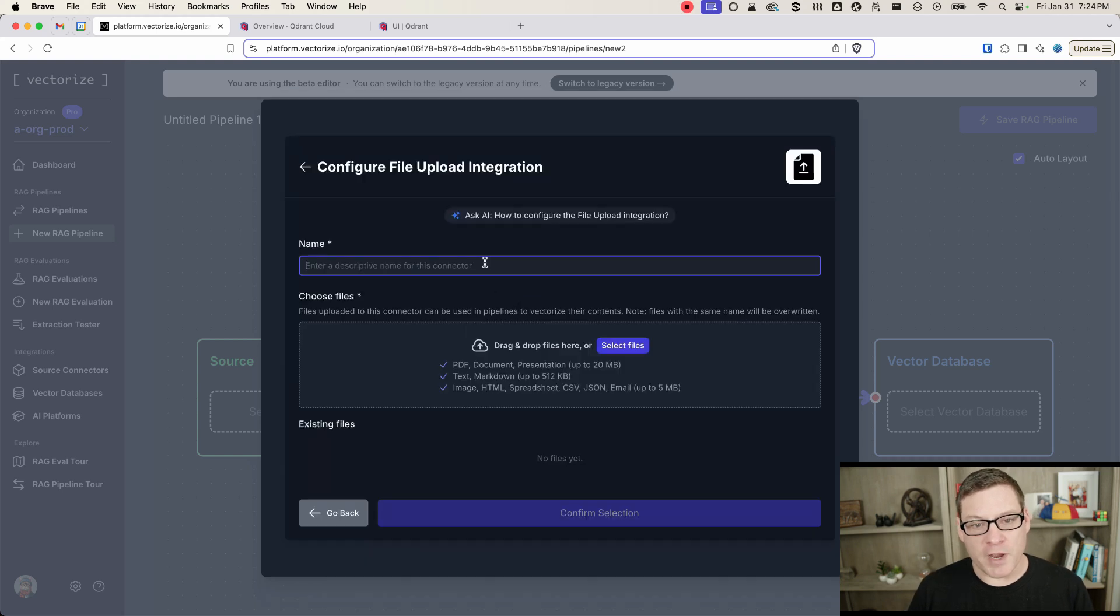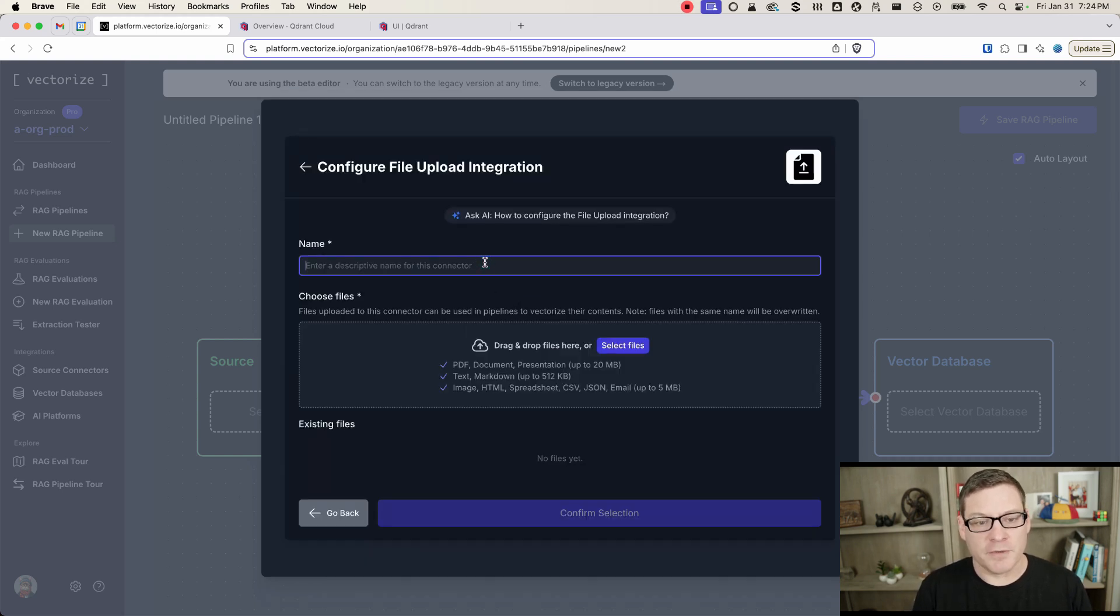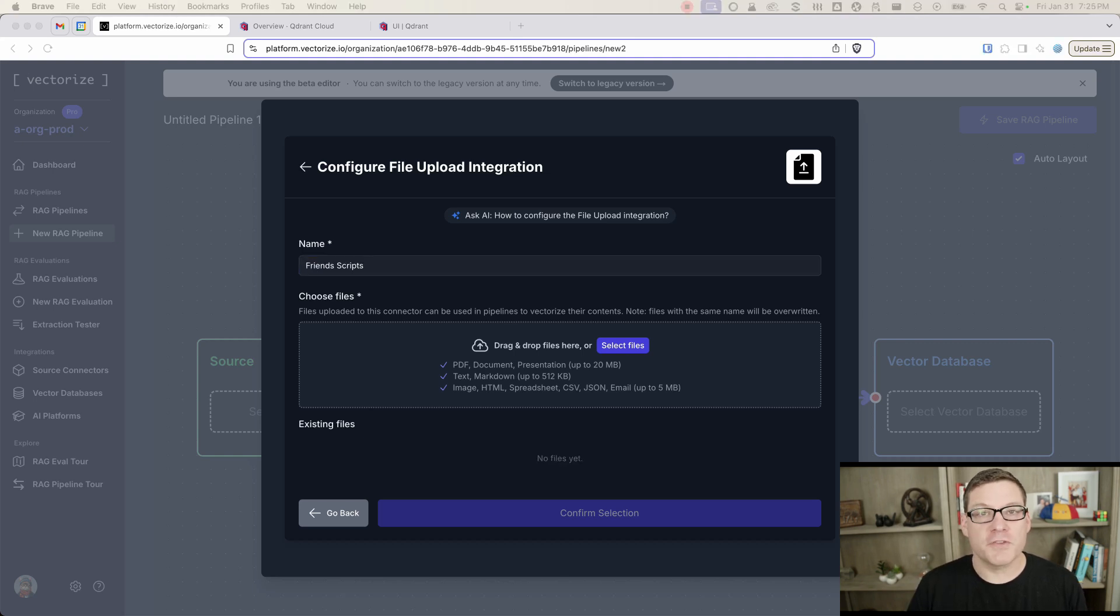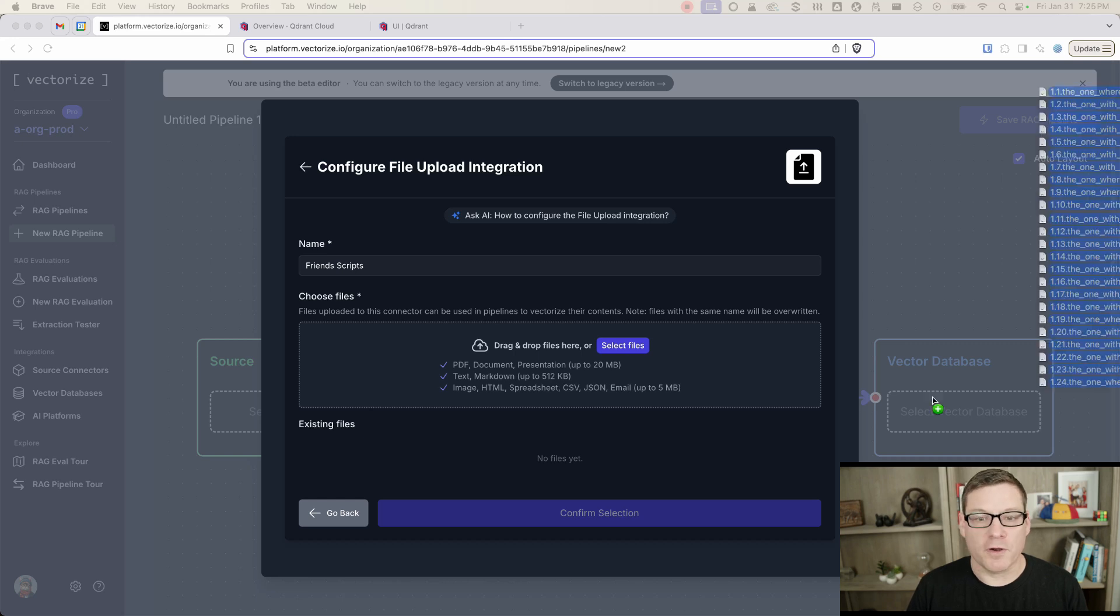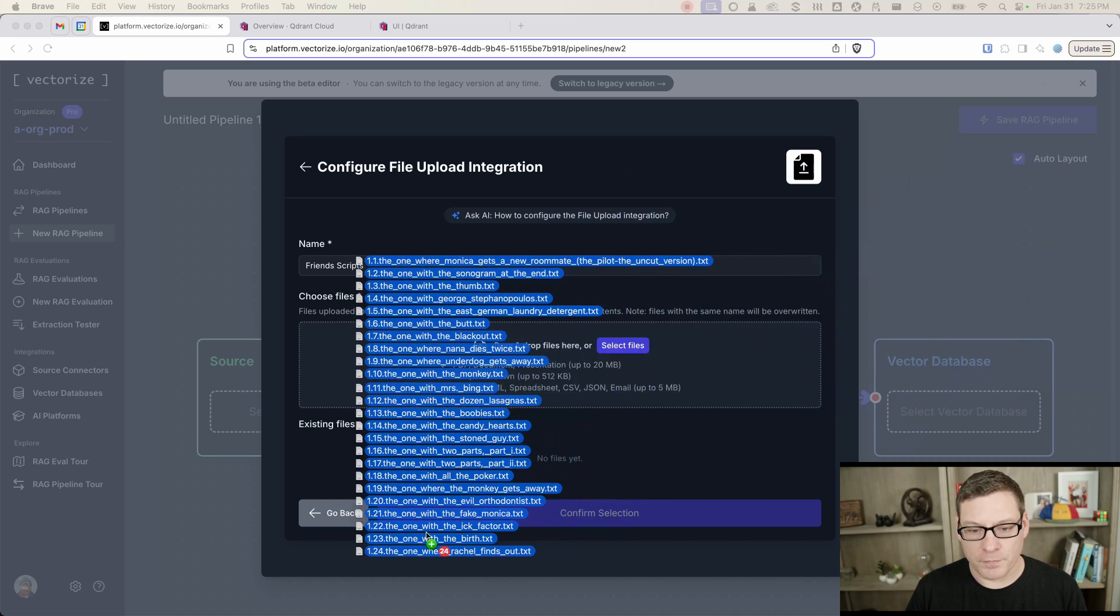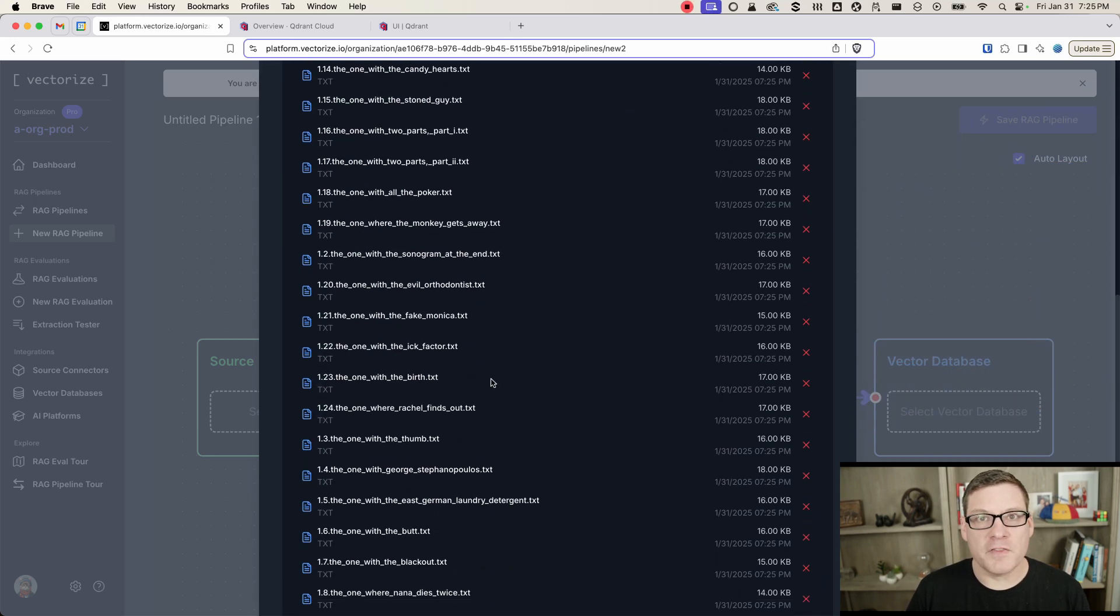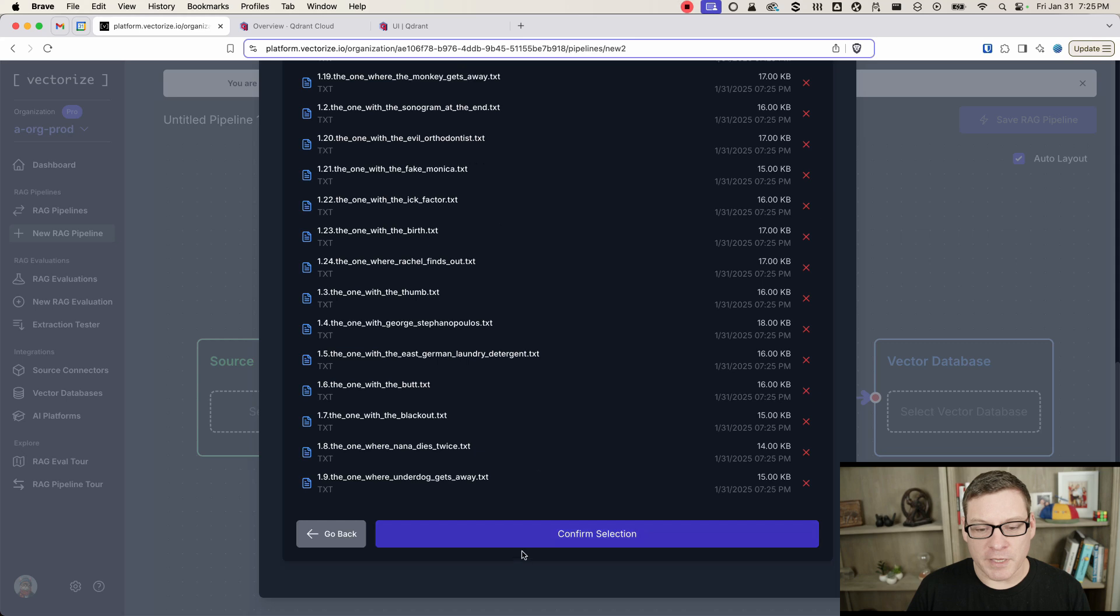So I'm going to start by creating a new file upload connector, and I'm going to use a corpus of documents from the TV show Friends, and these are the scripts from the first episode of Friends. There's 24 of them. Drag those into here, and now that these are uploaded, we can save them.